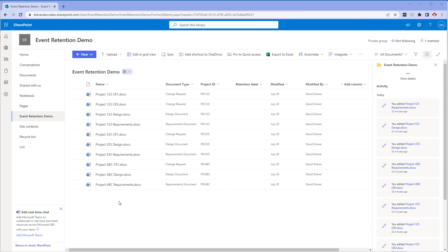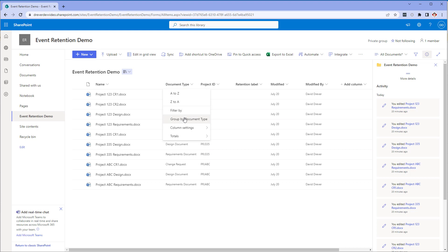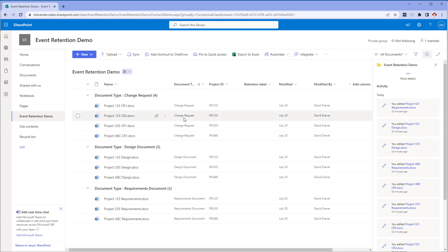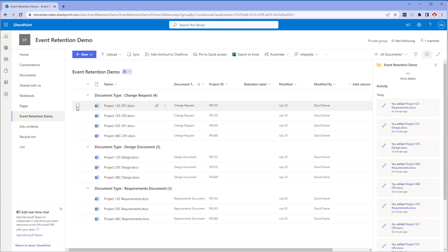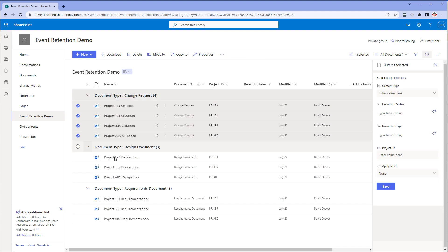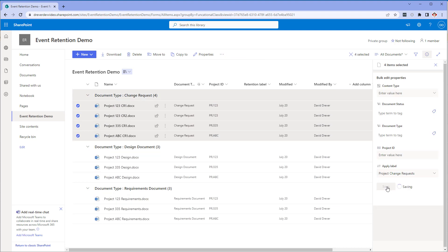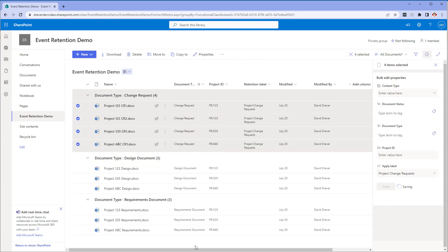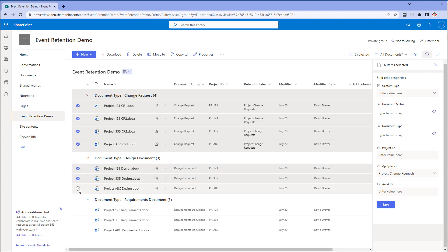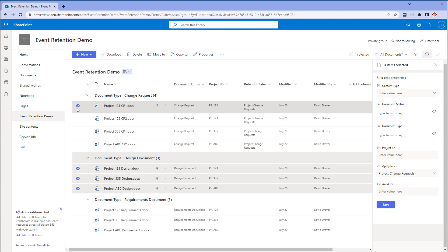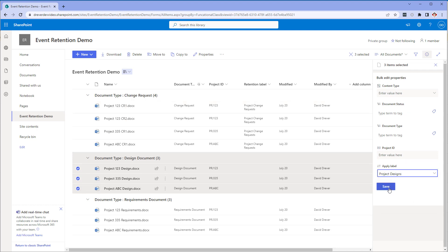Let's jump over to the documents library in my site. You can see that I've already created some content for this example. I have actually created more content than I need because I want to show you that a properly initiated event will only affect content you wish it to. So let's set all of the content up with the proper labels. We'll start with the change request documents, next the design docs, finally the requirement documents.